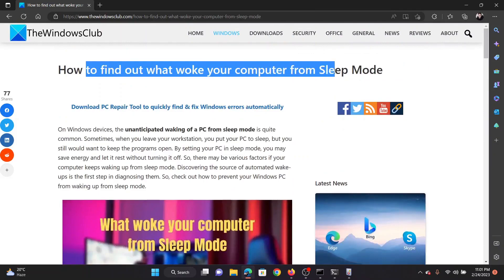If you have any doubts, go to the original article on the Windows Club, scroll down to the comments section, and write your query — we will surely answer it. Do not forget to subscribe to the channel. Thank you for watching and have a nice day.